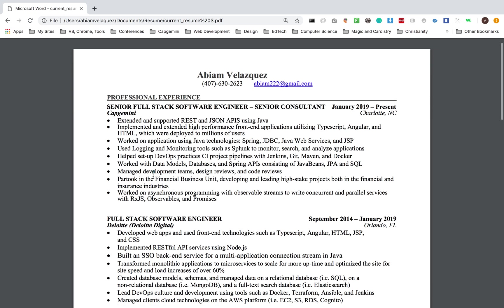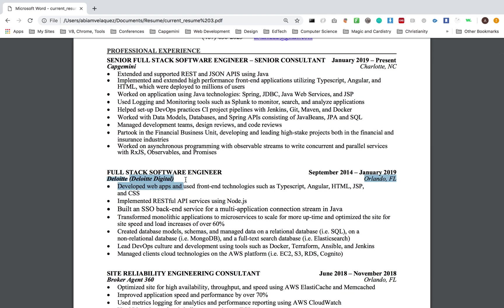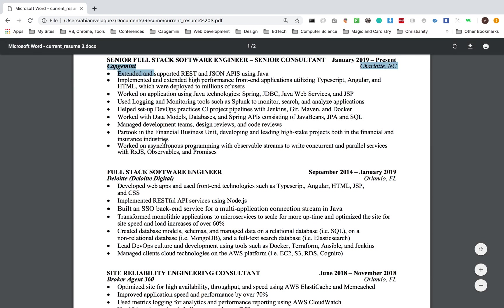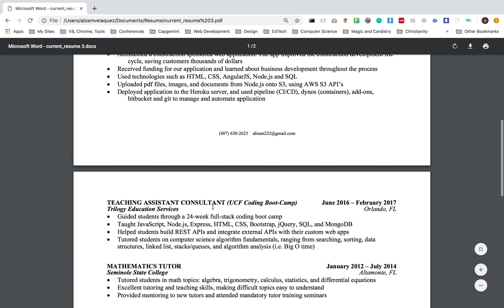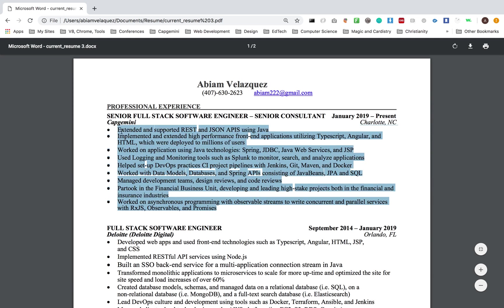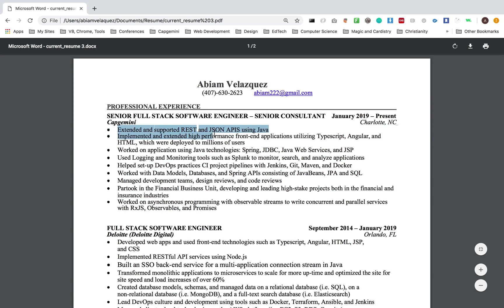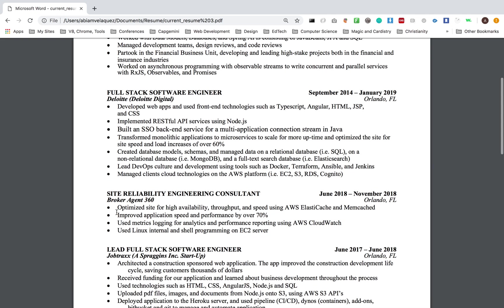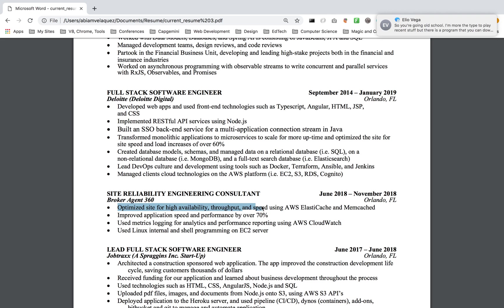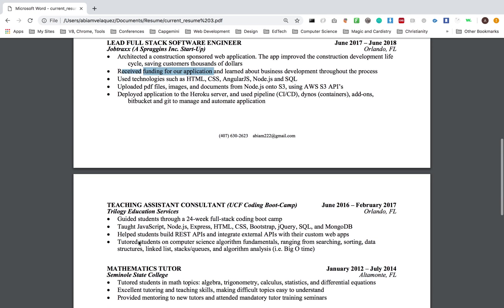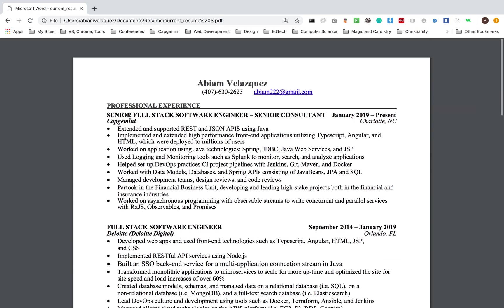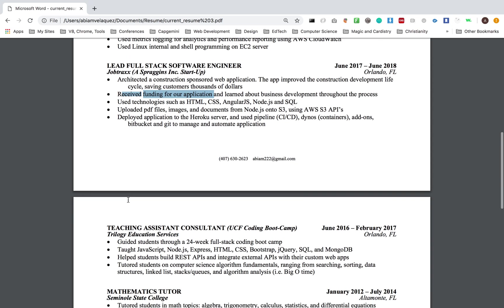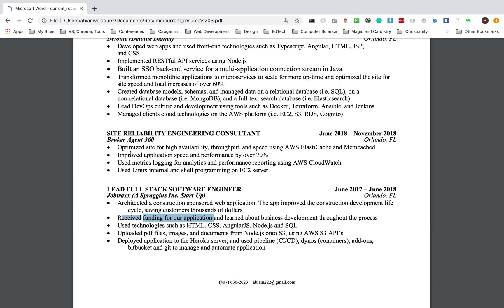The way I structured everything, and I feel like a lot of companies like my resume, is that experience. I have top consulting firms here, and I have some side hustles here that I've done as a consultant. I really wrote what I did. I extended and supported REST APIs. I implemented and extended high performance. I worked on applications, Java technologies. Here, I would say, I improved application speed and performance by over 70%. These are things that I did. I optimized the site for high availability, throughput, speed. The way you write what you did in your resume, and having this experience, obviously having more experience is better for you.